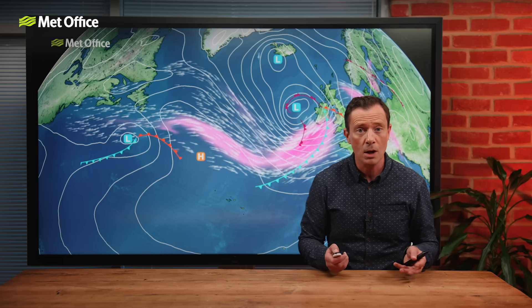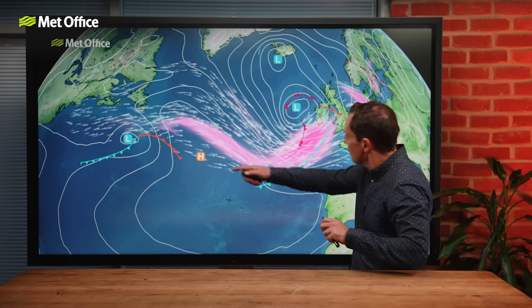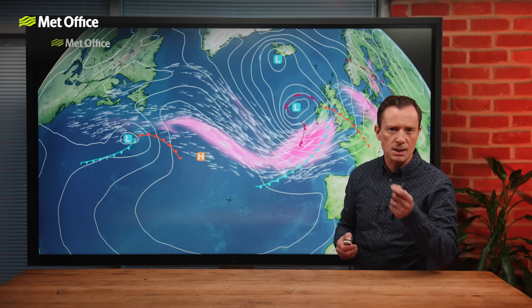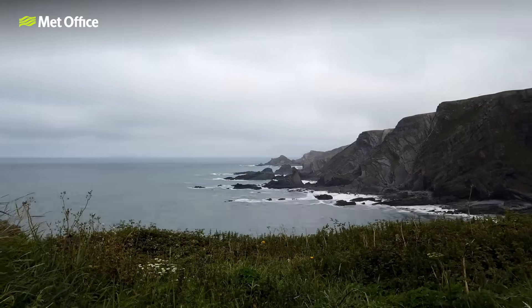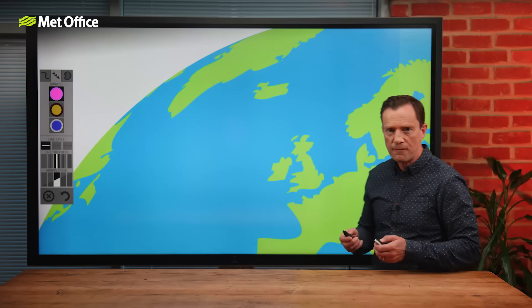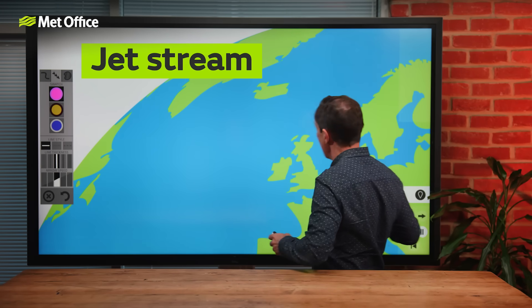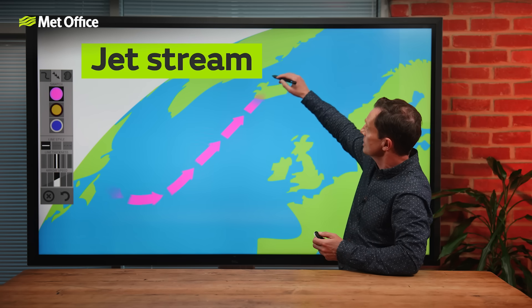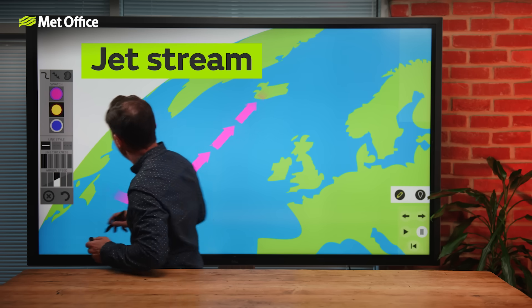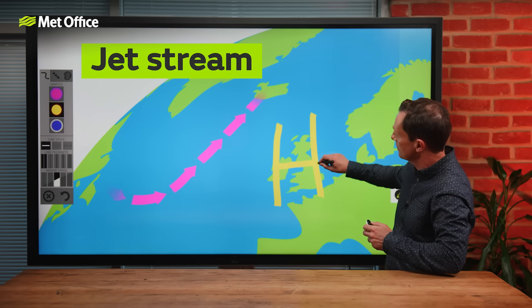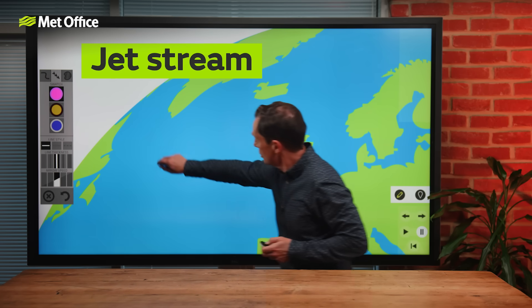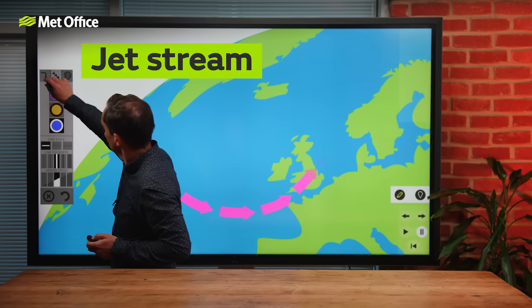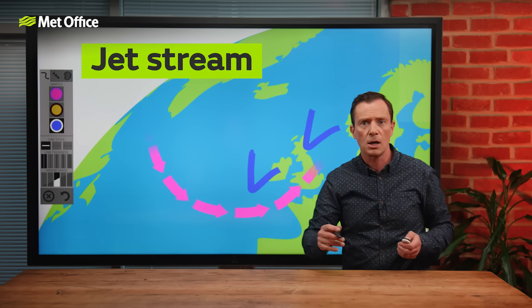There's actually more than one jet stream around the world, but the one we're interested in is the one that wiggles and writhes across the North Atlantic. That's the one that dictates our type of weather, by moving the low pressure systems — the highs and the lows — across the Atlantic and on their way towards us. If it's sitting up to the north, it will take the low pressure systems with it, allowing high pressure to sit across the UK.